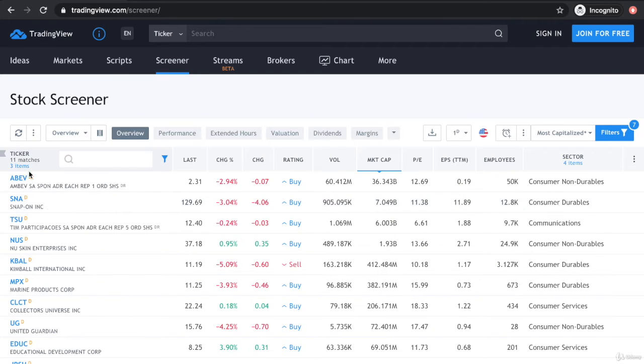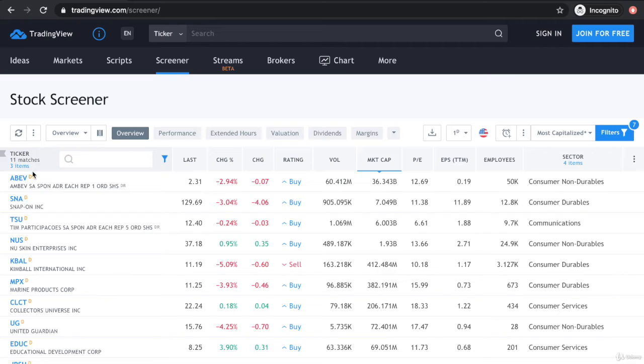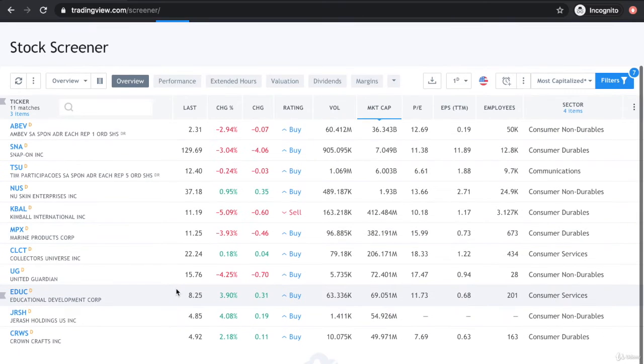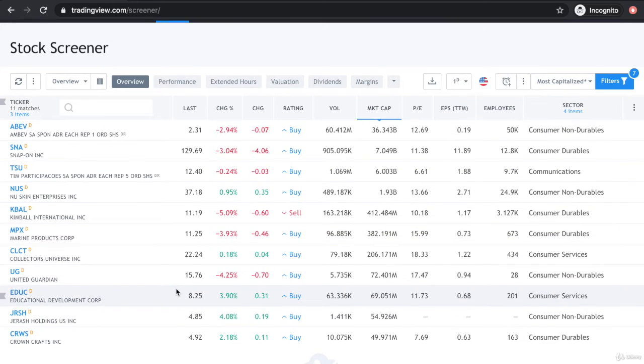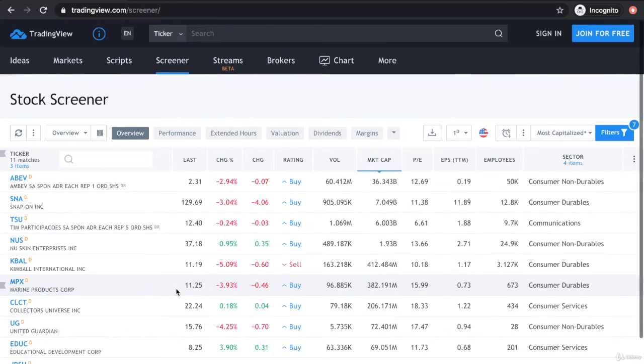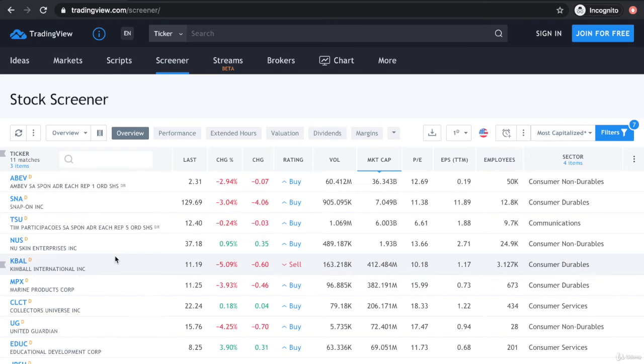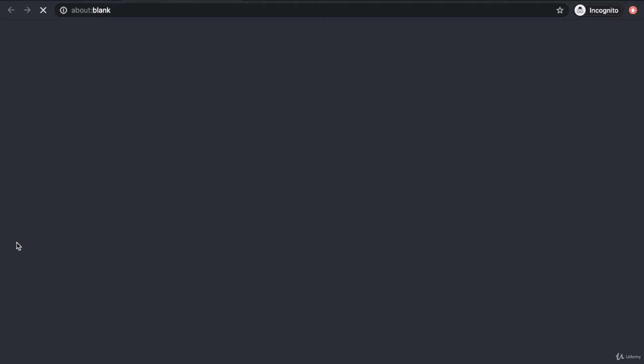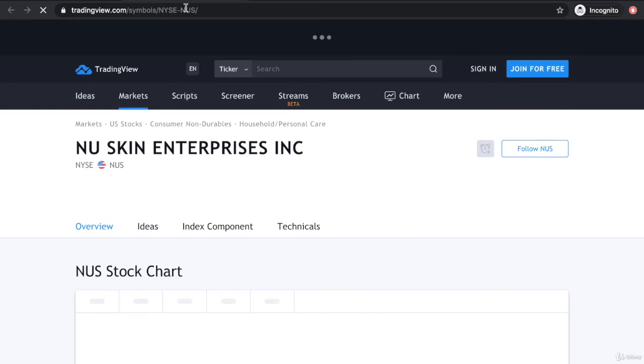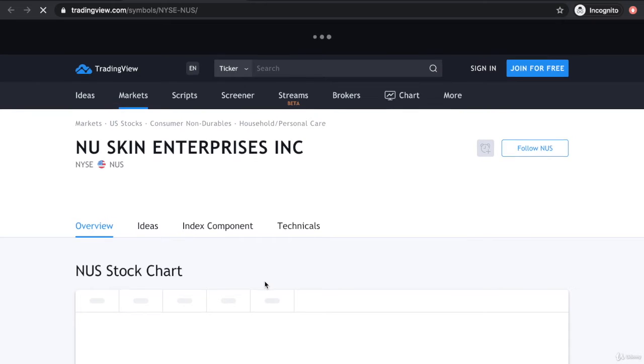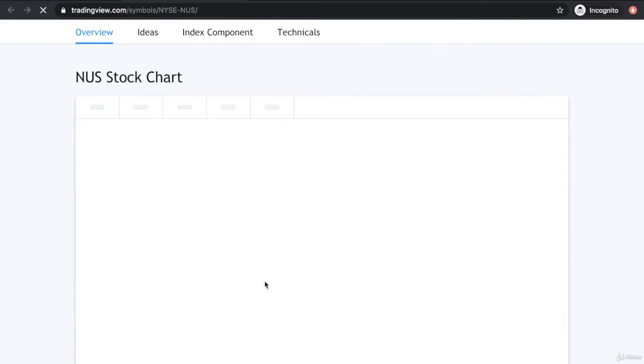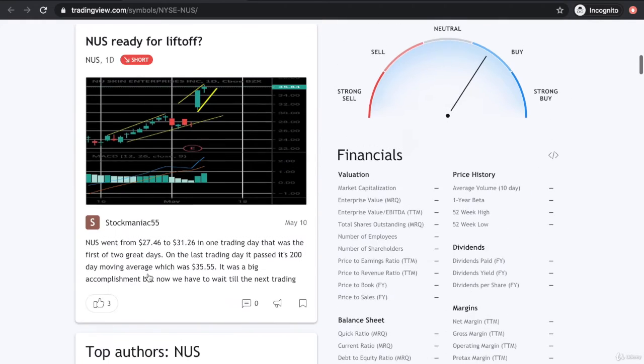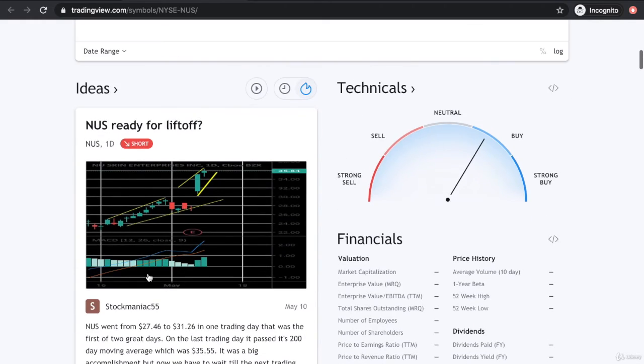From close to 5,000 stocks, we've now narrowed down to 11 matches based on the functions we've set. All these stocks are in the U.S. because we selected the U.S. market. I'll just click one of them, for instance, New Skin Enterprises. Once you click on that, it brings you to this page that shows you the stock chart of New Skin Express. It gives you a lot of ideas from different contributors as well.